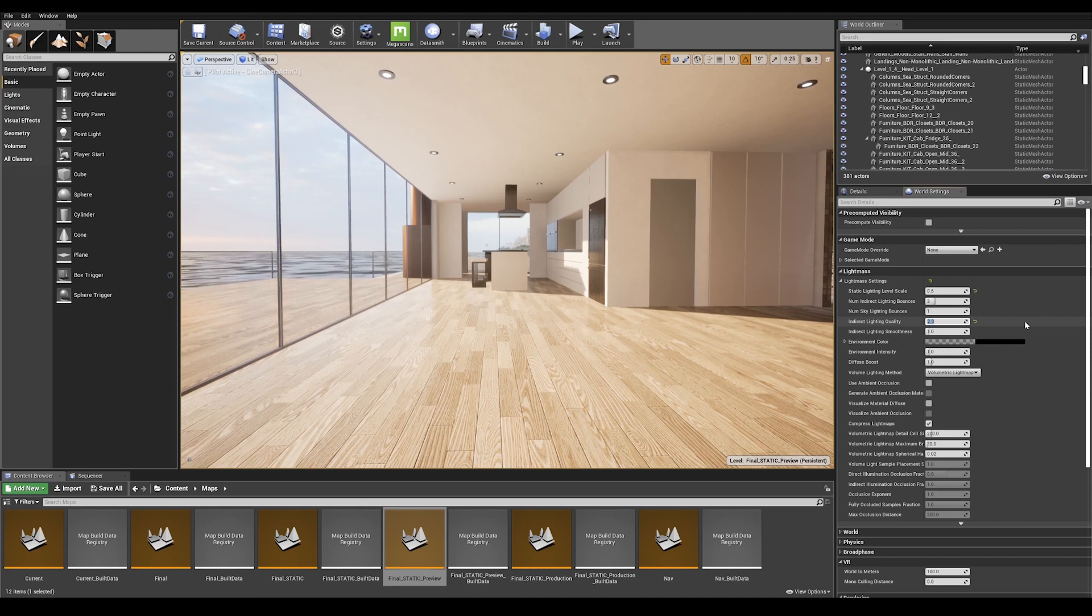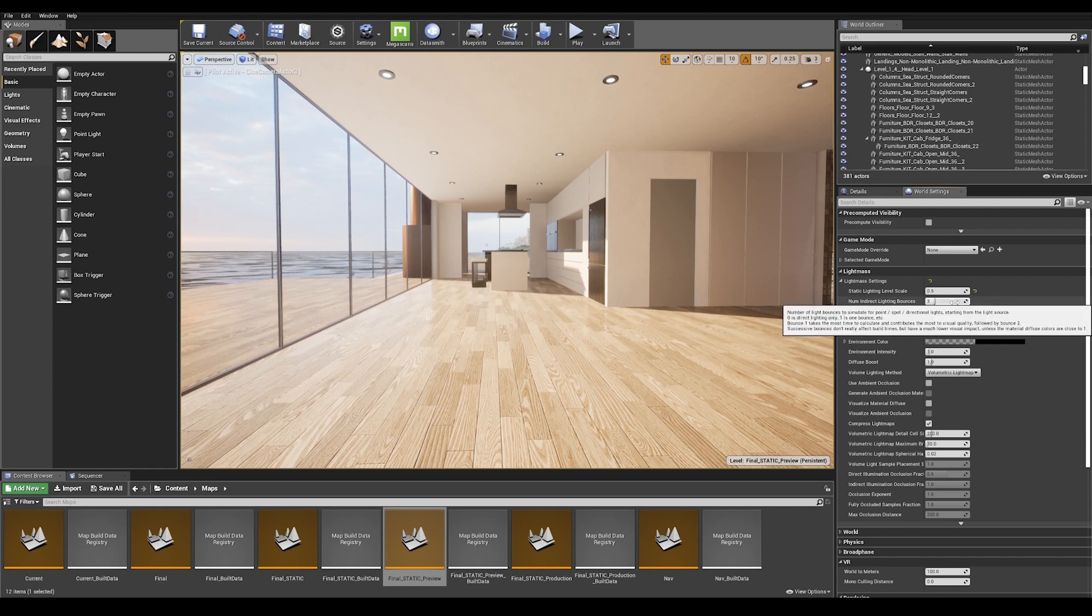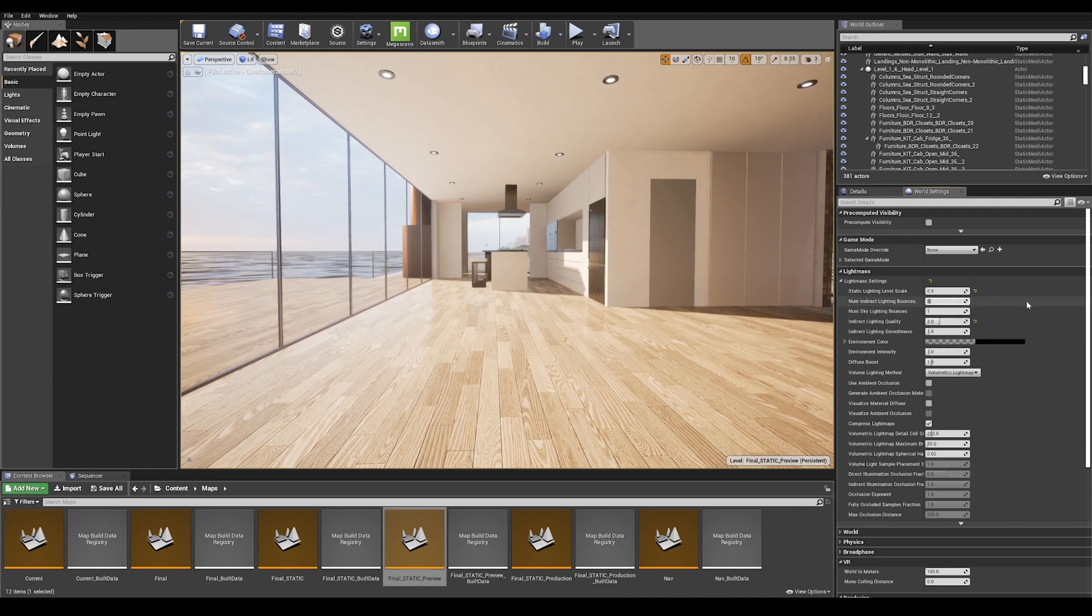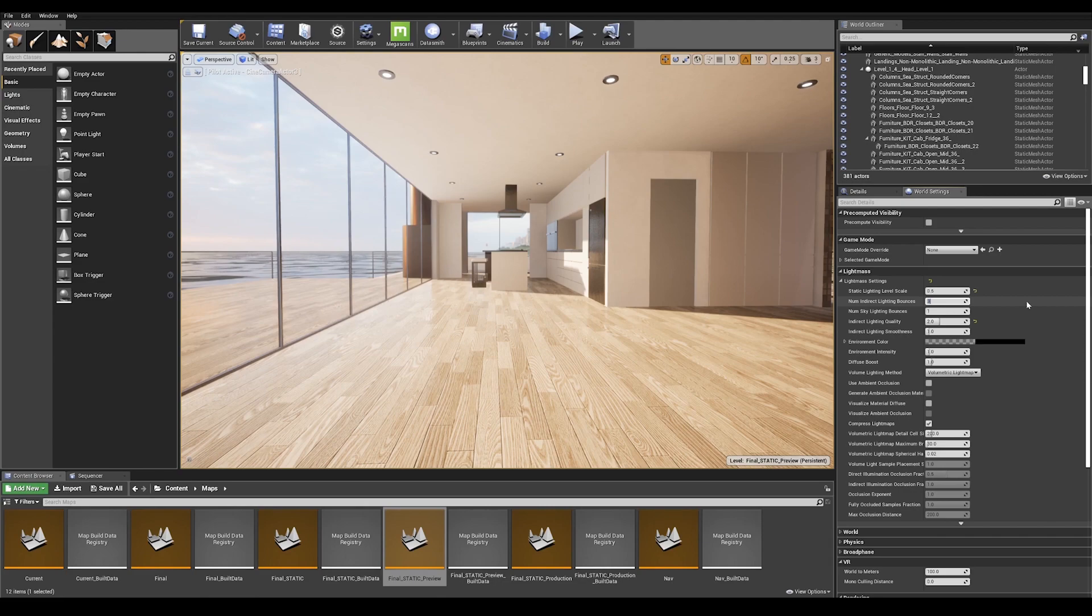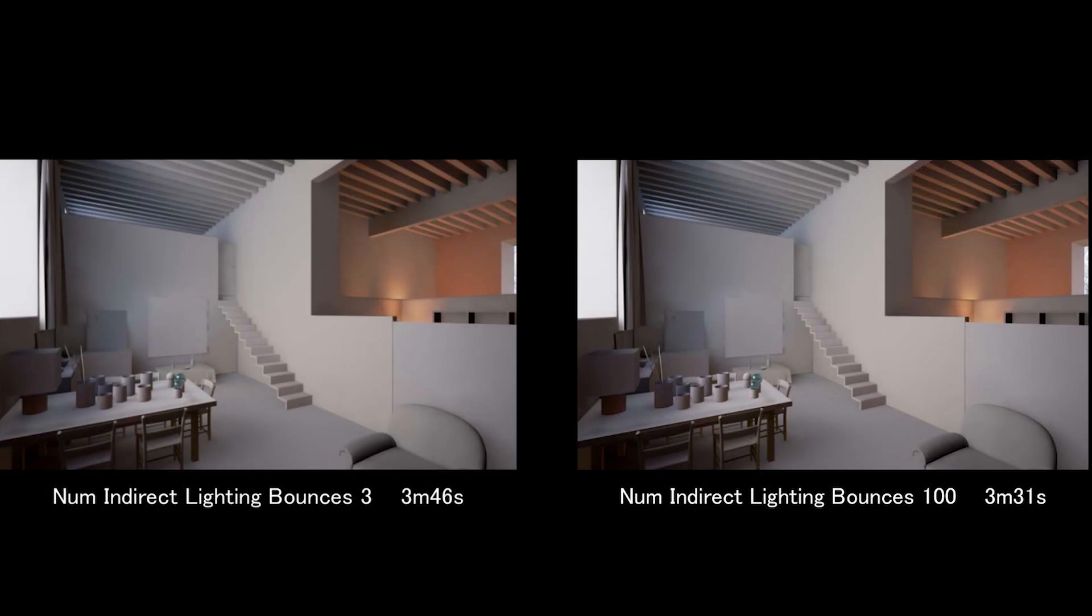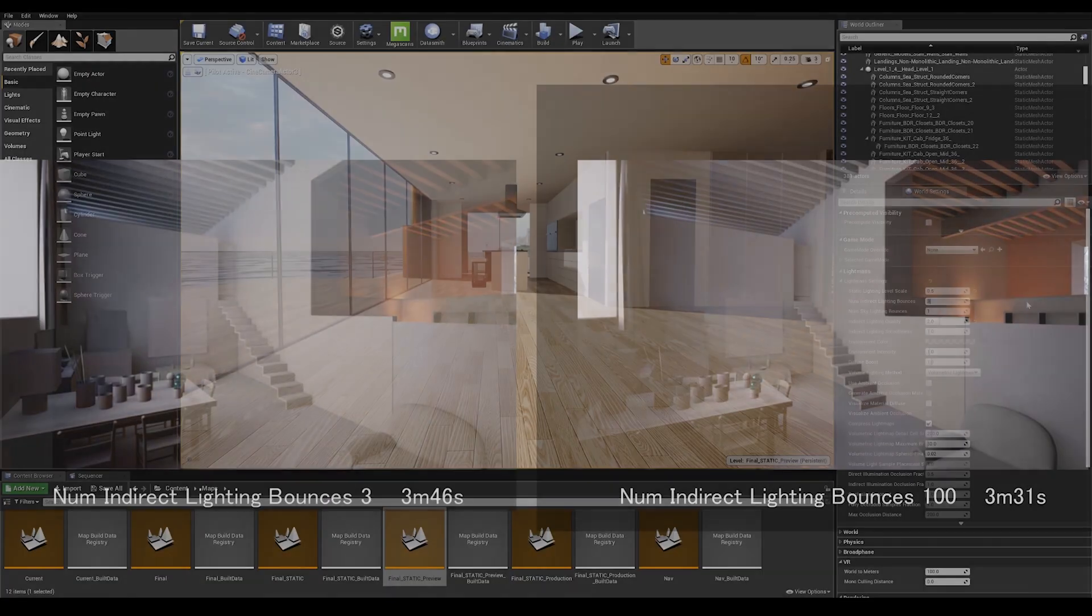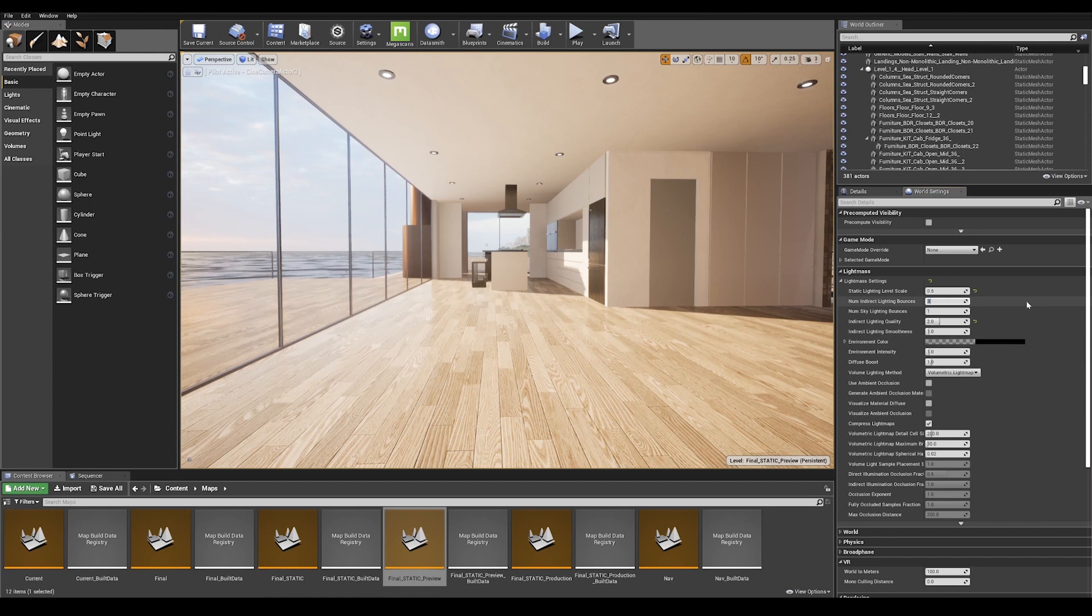Now that that is correctly set up, we can jump back to our indirect lighting bounces. Essentially what this is, is the number of times the light is allowed to bounce off surfaces. A value between 5 to 10 is a good number since anything above that will not drastically change your lighting. So I'm going to keep it soft here and do a value of 10.